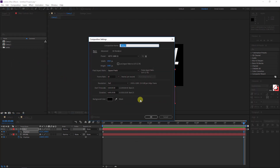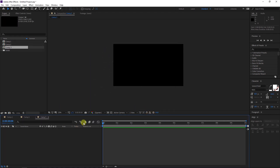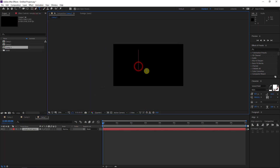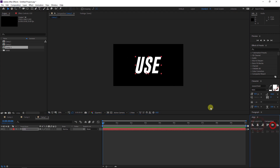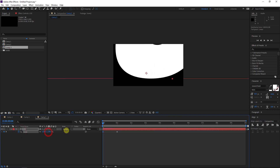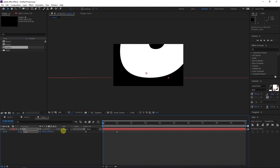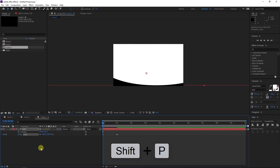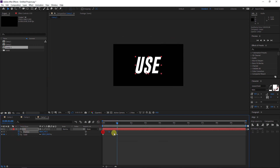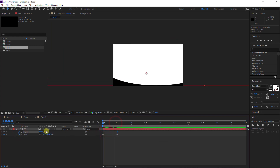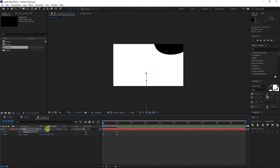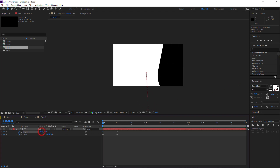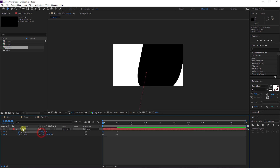Again I will make a new composition. Now I will add new text: 'Use.' I will align it to center, hit S on the keyboard, move to one second, and make it bigger. Hit Shift+P to reveal the position and add a keyframe here. I will move it here, then change it to a position where I can hide the text, maybe like this.